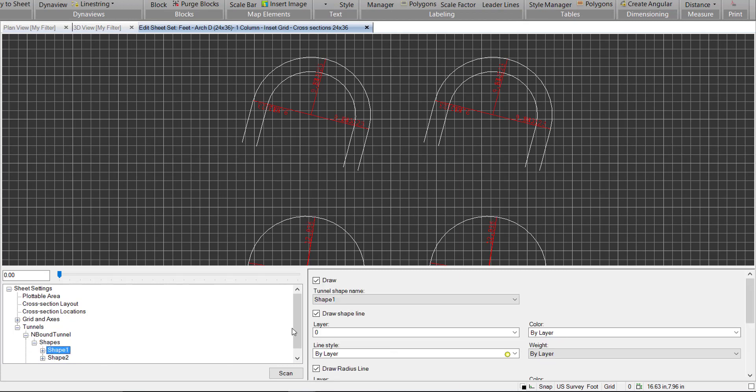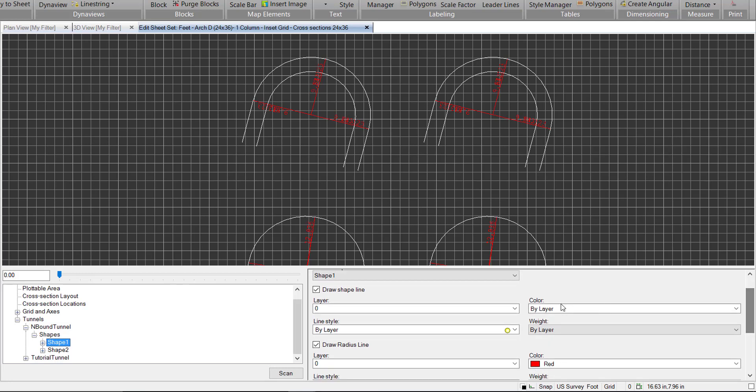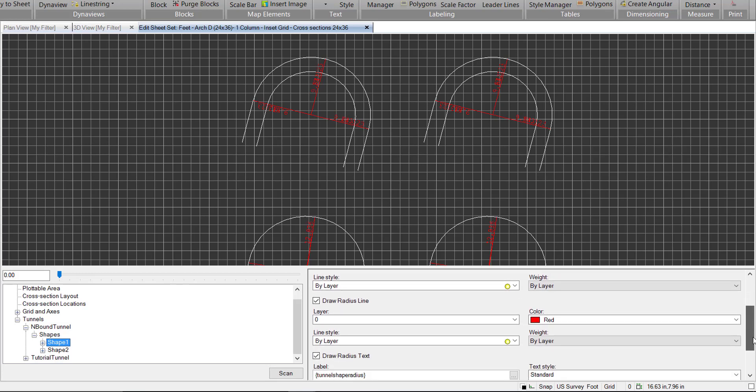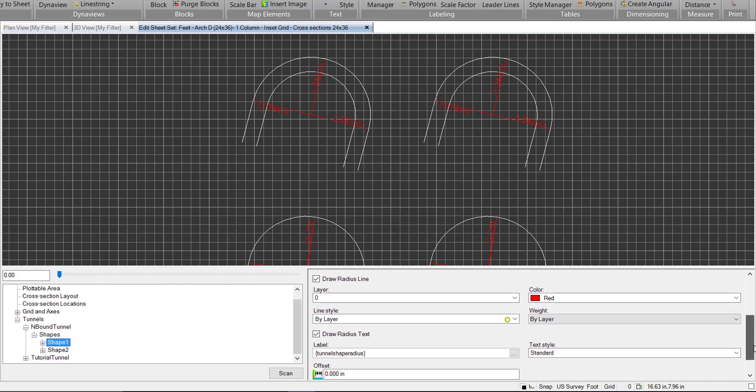Further down, we can see those individual shapes, and we have some settings for them. We have the shapes themselves, we have settings for the color, line weight, line style, etc. And the same thing with these radius lines and the radius text.